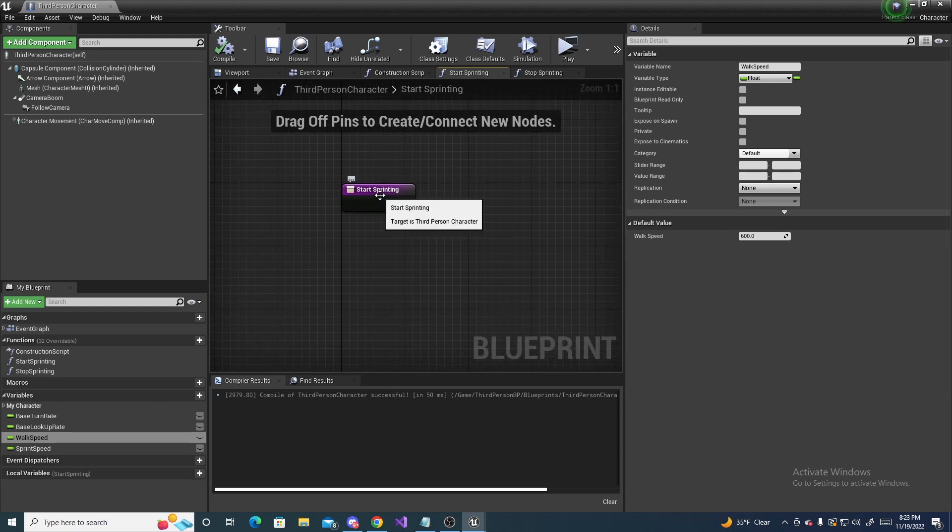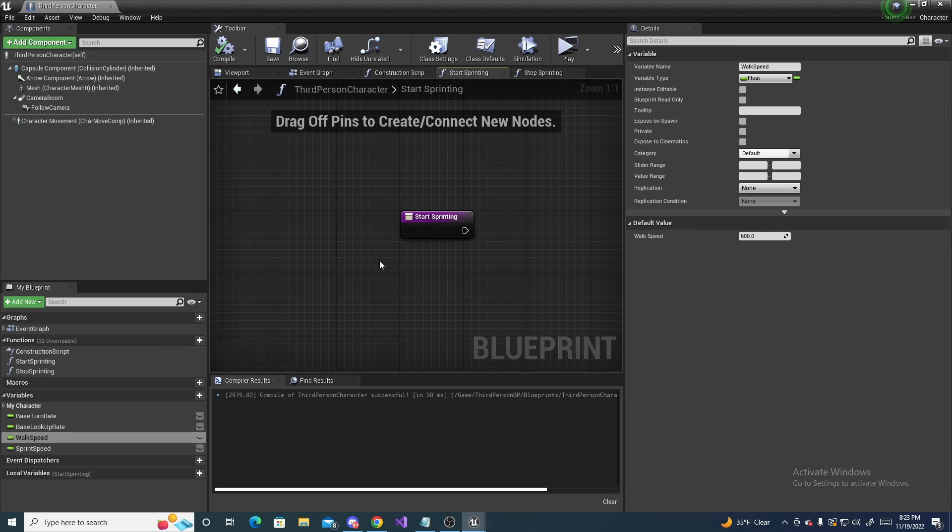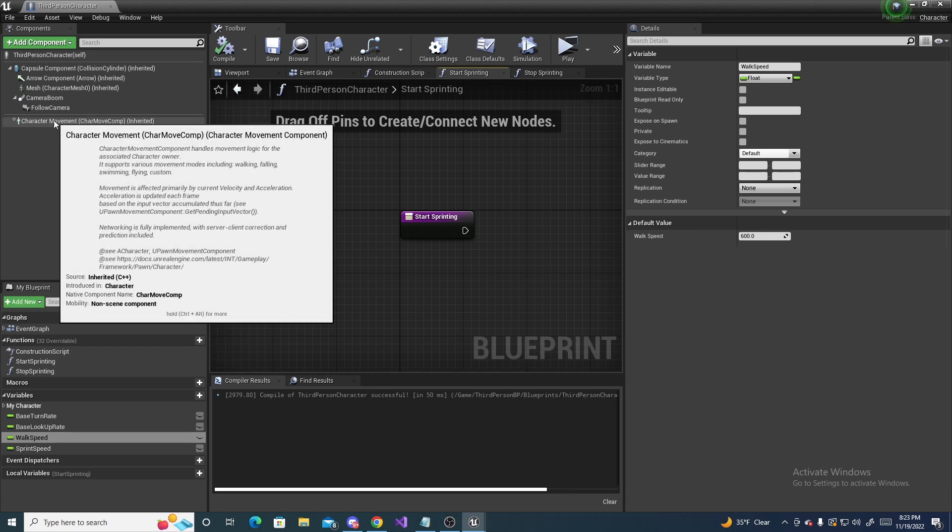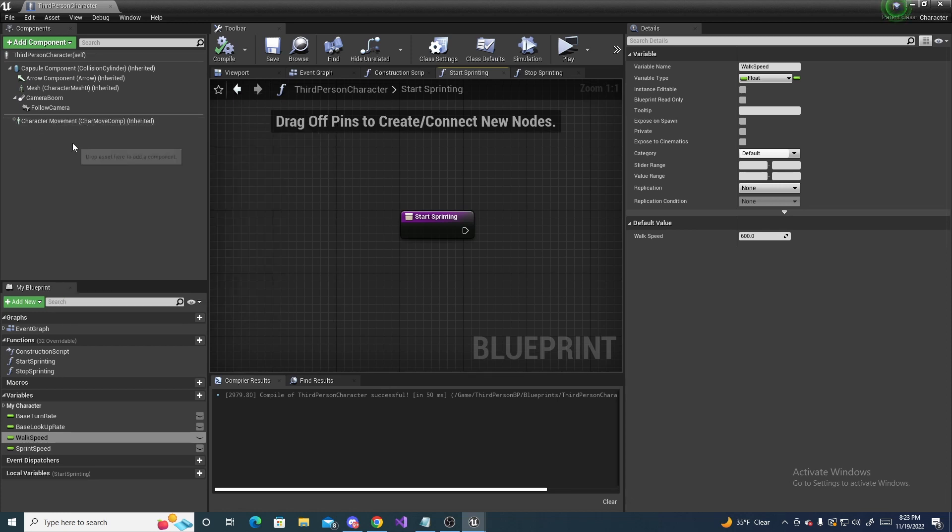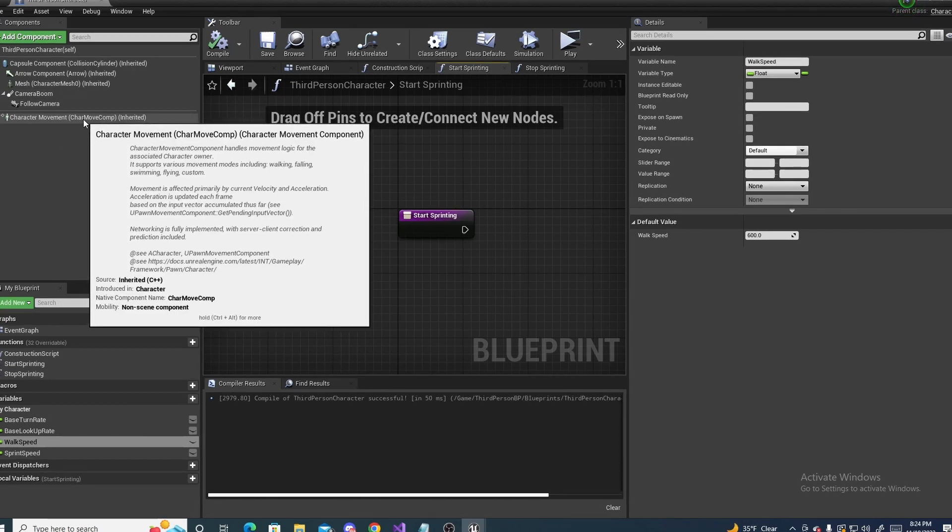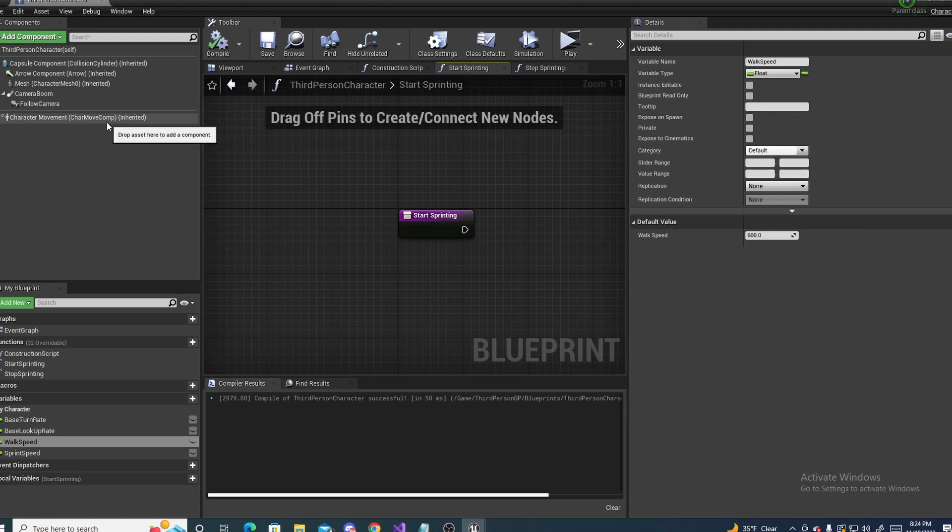And we will be starting in the start sprinting function. And the only thing you gotta make sure is that your character you're using has a character movement component. So if you don't have one, adding one is highly recommended to follow this tutorial.